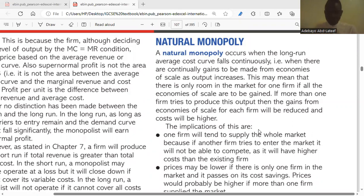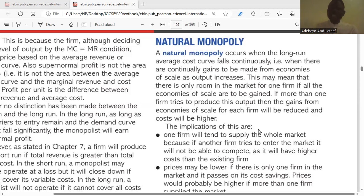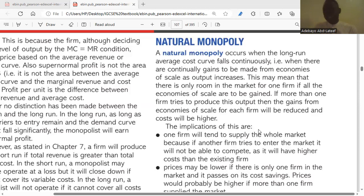In essence, when there are continual gains to be made from economies of scale as output increases — economies of scale being the cost advantage that a firm benefits from as a result of increasing its output — a natural monopoly occurs when the long-run average cost curve continues to fall. This may mean that there is only room in the market for one firm if all the economies of scale are to be gained.